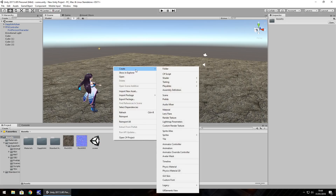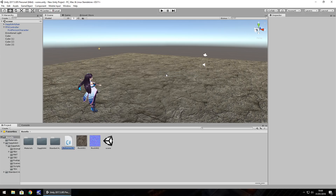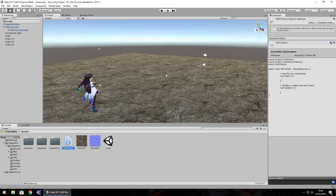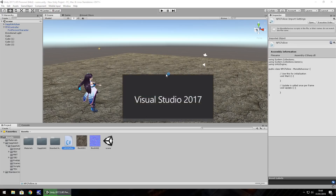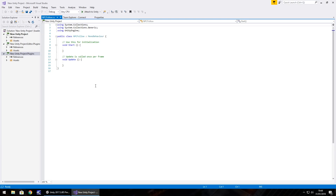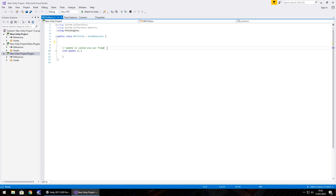With that, what we need to do is create a C# script. Right-click, Create C# Script, and we'll name this 'npc_follow'. The script won't be too complicated — it can be done in MonoDevelop or Visual Studio, whichever you want.